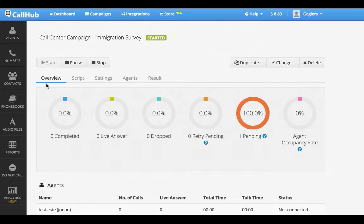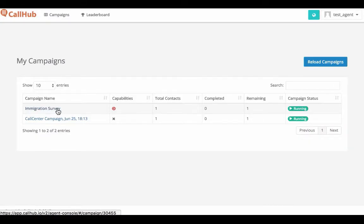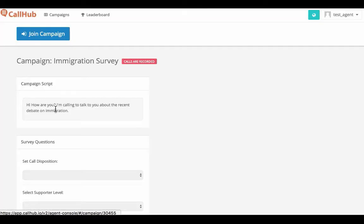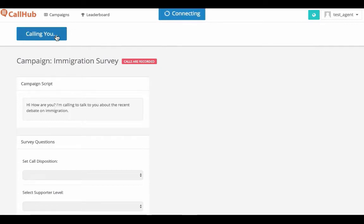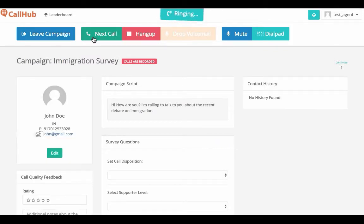Let's log in as an agent and see what the agent sees. The agent sees the call center campaign that we just created. The agent can join the campaign at any time using a phone and a browser. The agent selects join campaign to enter the campaign. The agent can now begin dialing and start talking to each of your contacts, and information about the person they are talking to will be shown here to agents.